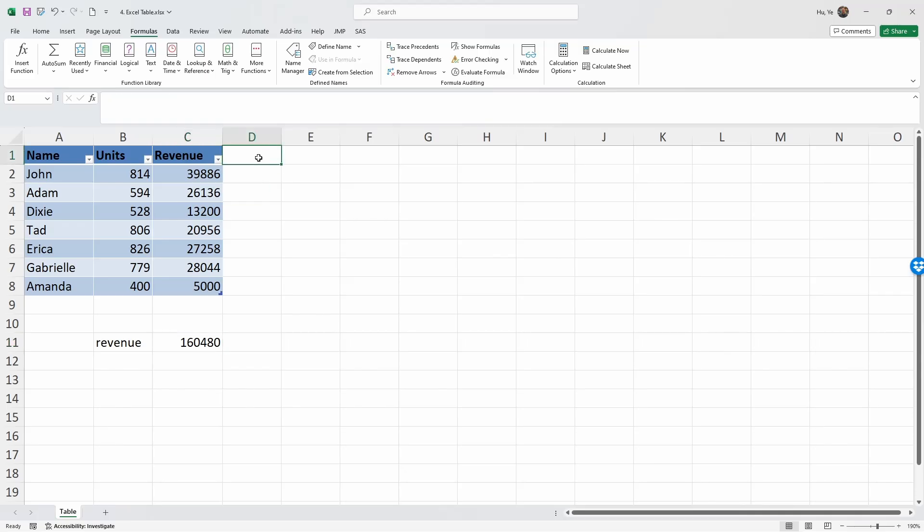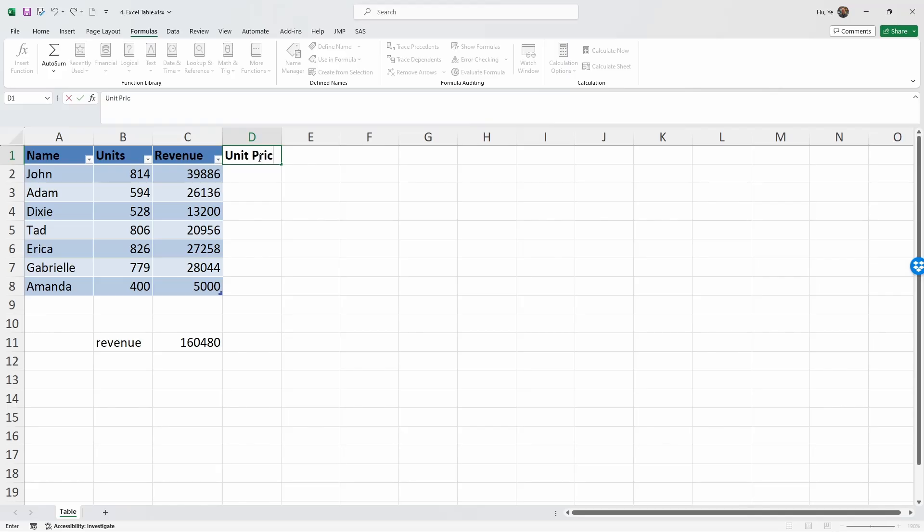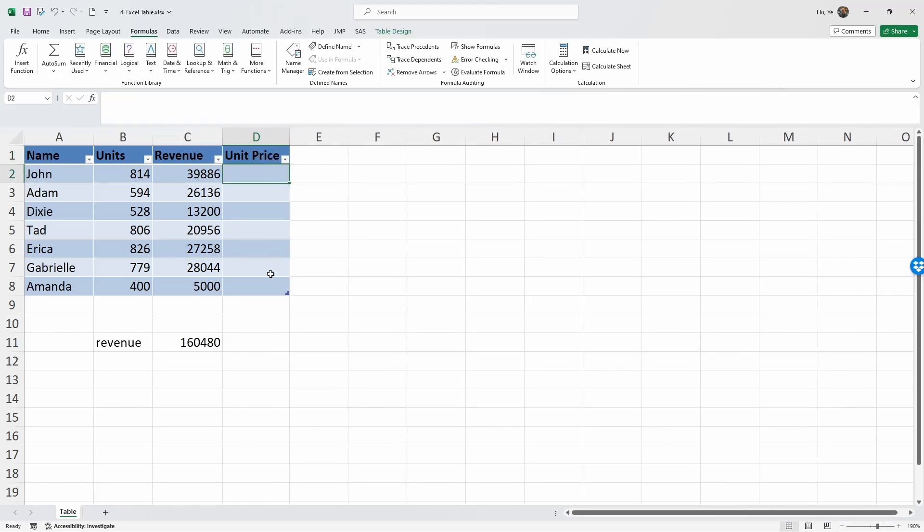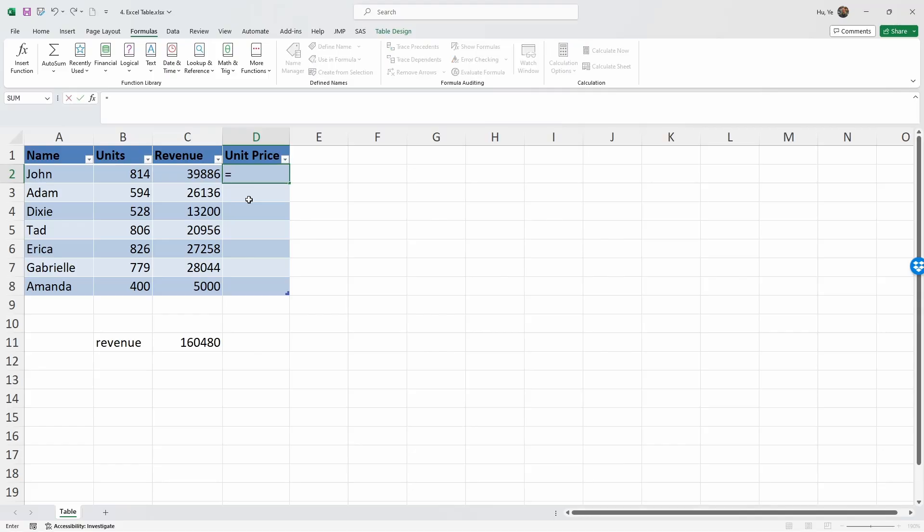In addition, we can do something else. Let's say we want to add another column in this table - let's call this Unit Price. Excel recognizes this and it has put an additional column in this table. The unit price is simply revenue divided by units. To do this in Excel, all we need to do is key in equals, square bracket.